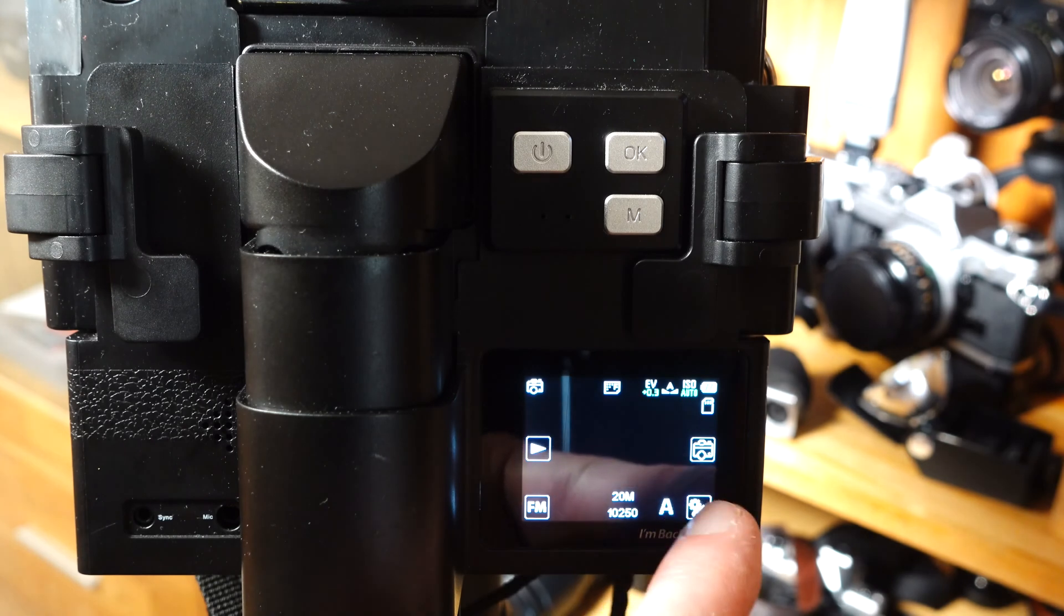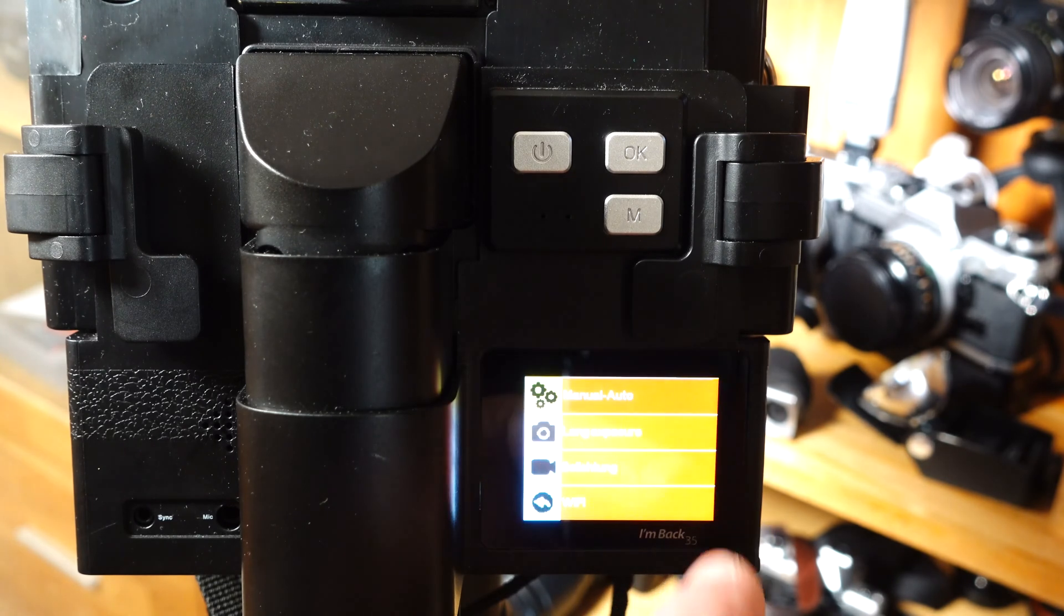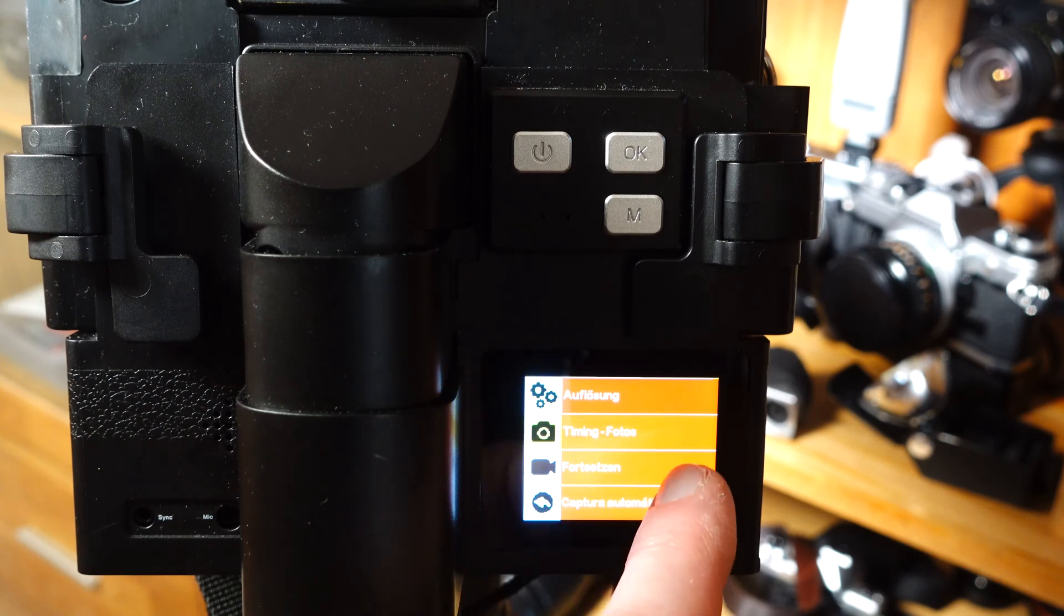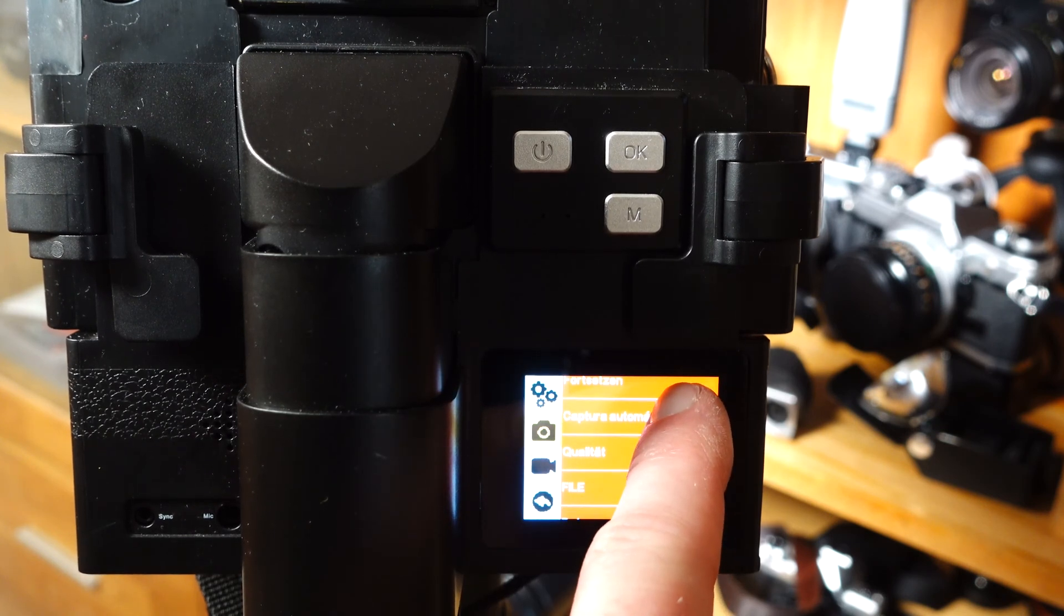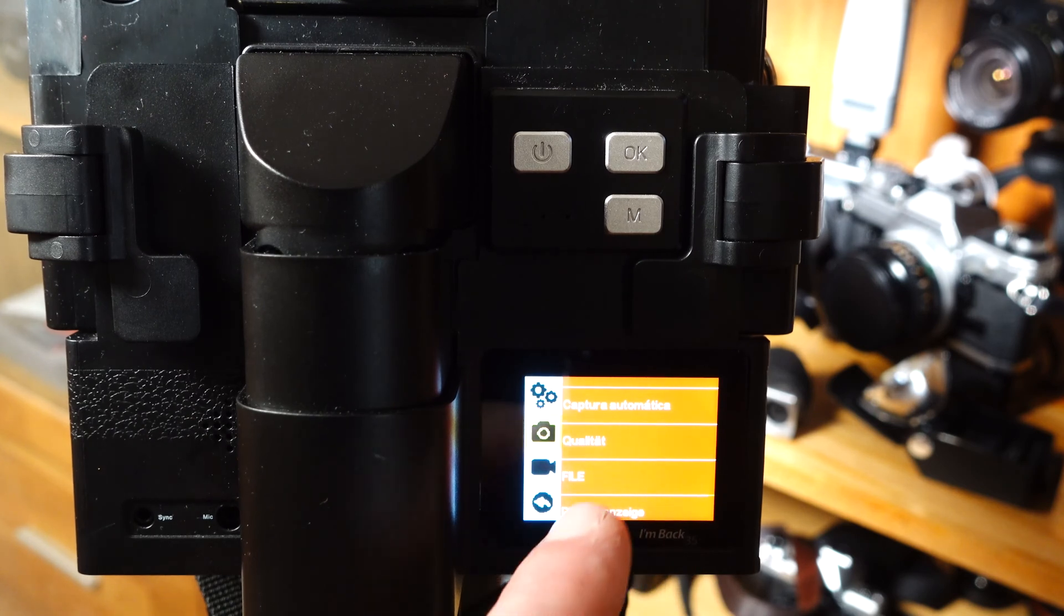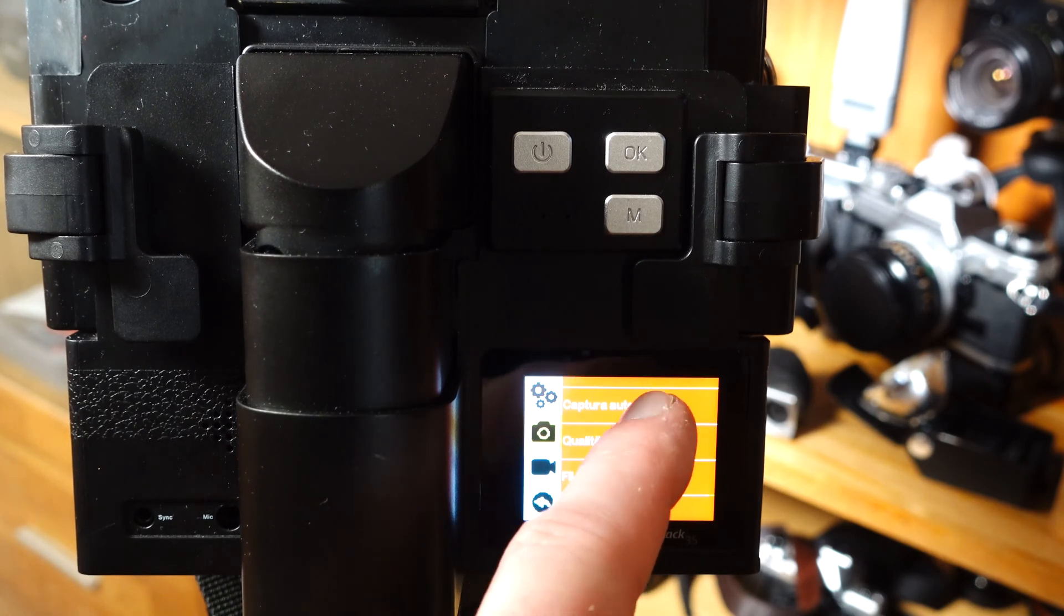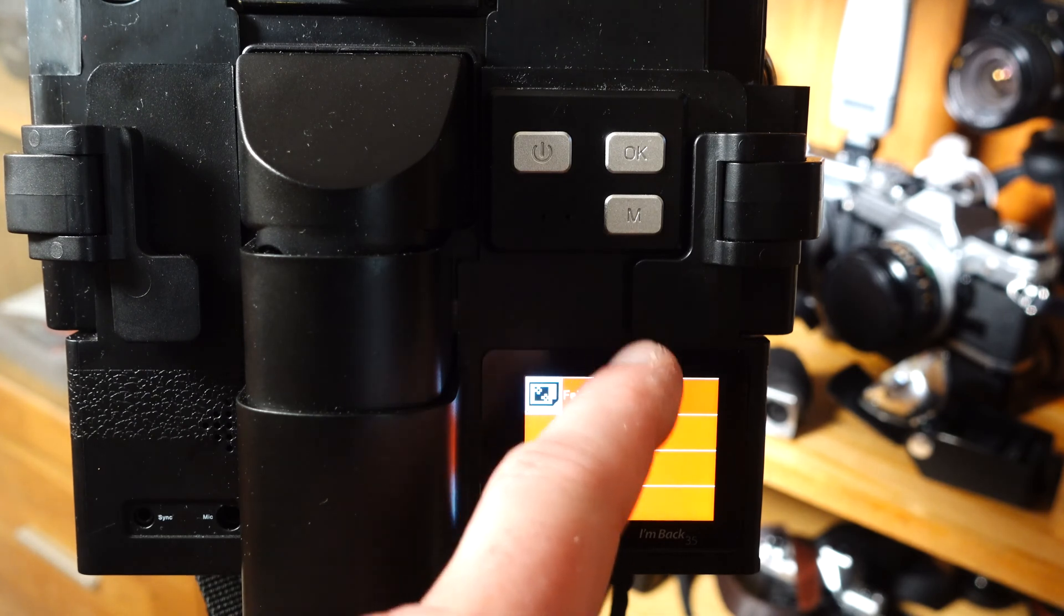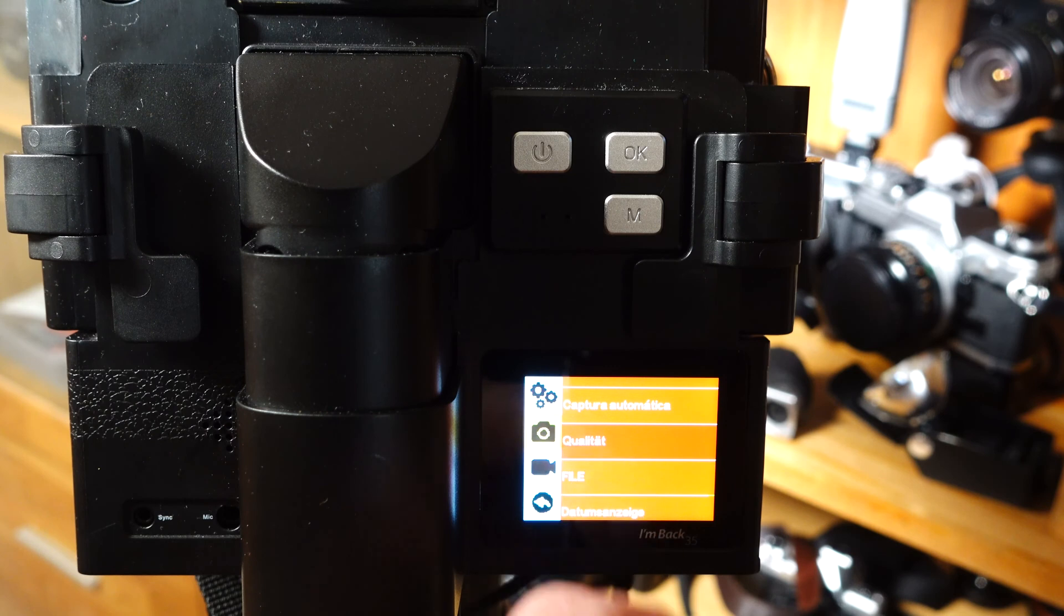If you want to change the recording formats as well as the quality of the JPEG files, you have to click on the cogwheel symbol and then on the camera symbol that appears. Now scroll in the menu to the quality items, press the setting, and you can choose three different quality levels for the JPEG format. I recommend the fine level.